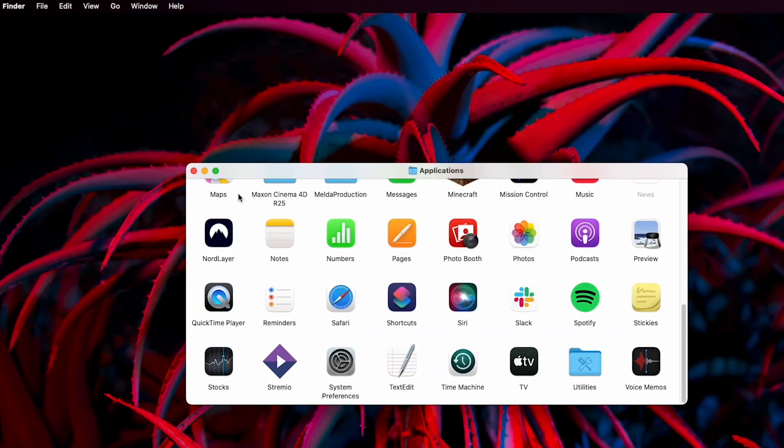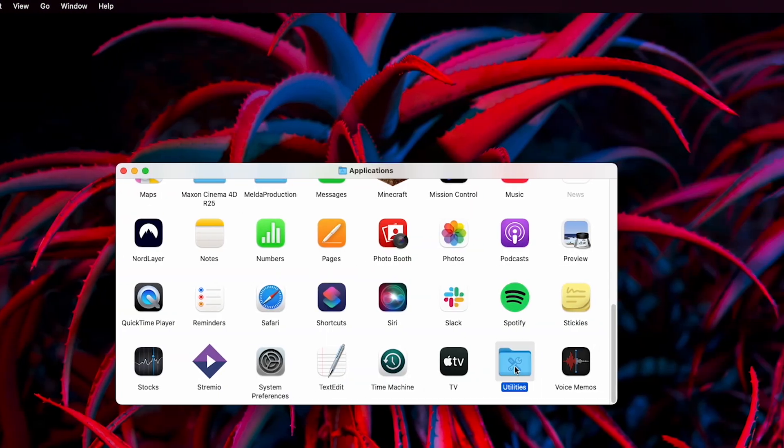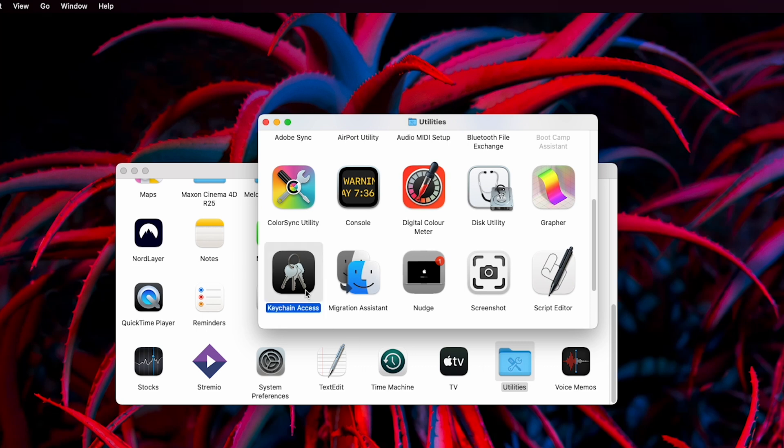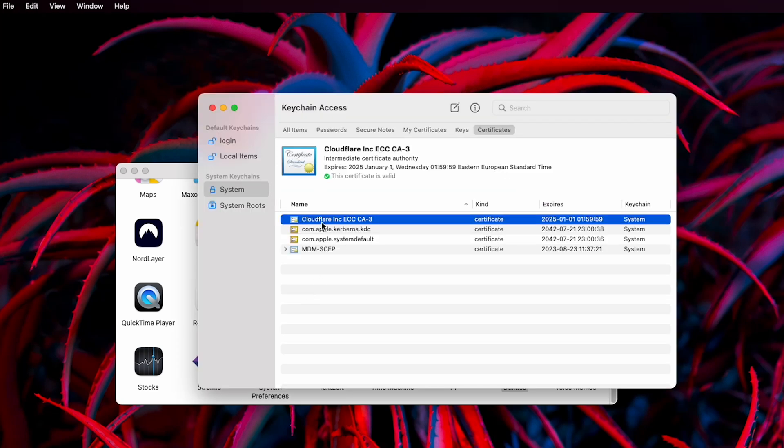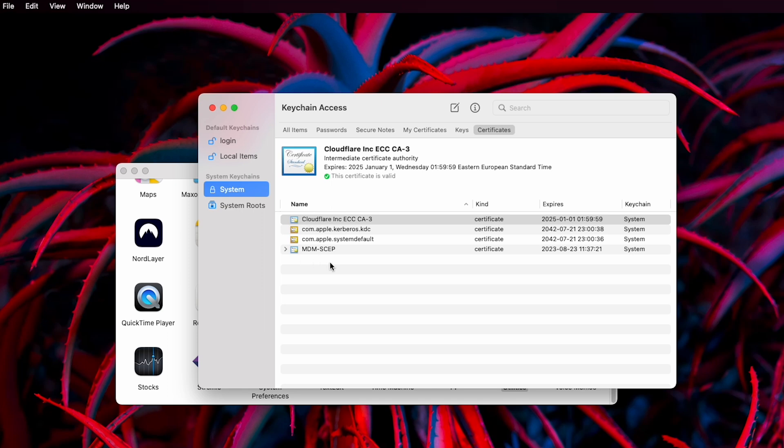If you are a macOS user, follow these steps to delete an SSL certificate from your system. Go to your Applications folder and find Utilities. Double-click Keychain Access. Select the System option. Here you can see all the SSL certificates that your device is storing locally.